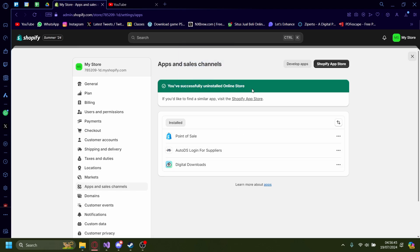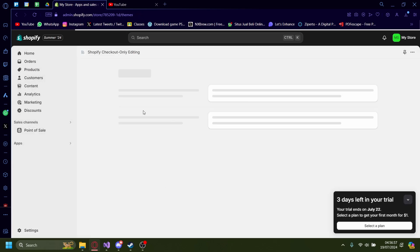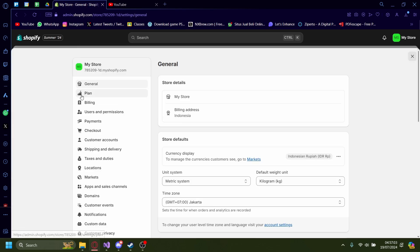You can also delete your entire Shopify account, which in turn will make your Shopify shop be gone with it. The way you can do that is by going to your Shopify admin board, clicking the bottom-left Settings, and then pressing on Plans.